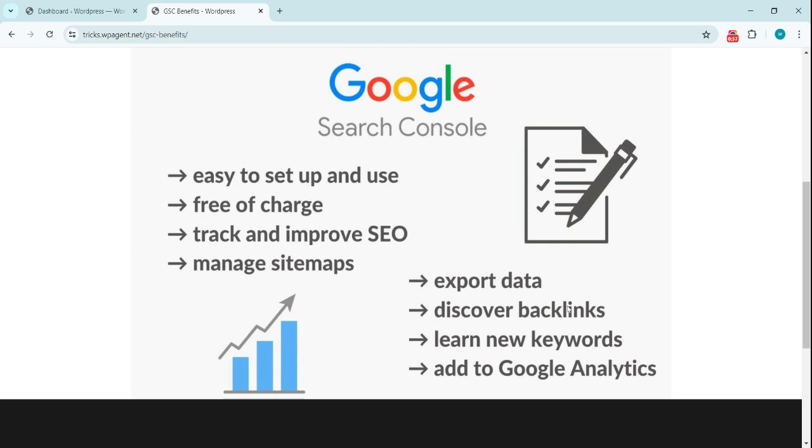We can explore data, we can discover backlinks, we can learn about new keywords and existing keywords that are used on the search engine. We can also connect Google Search Console to Google Analytics to have a broad view of analytics of your website, such as where the traffic is coming from.